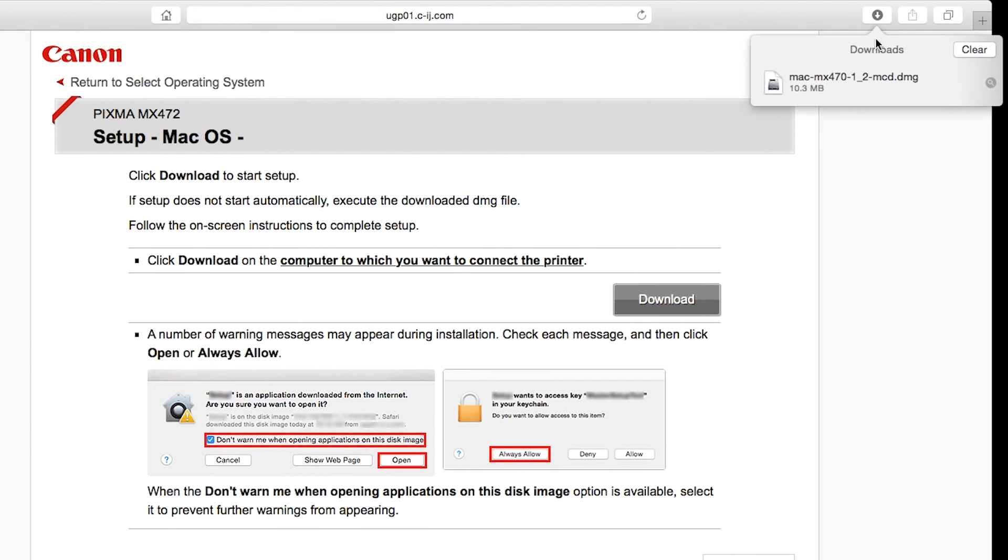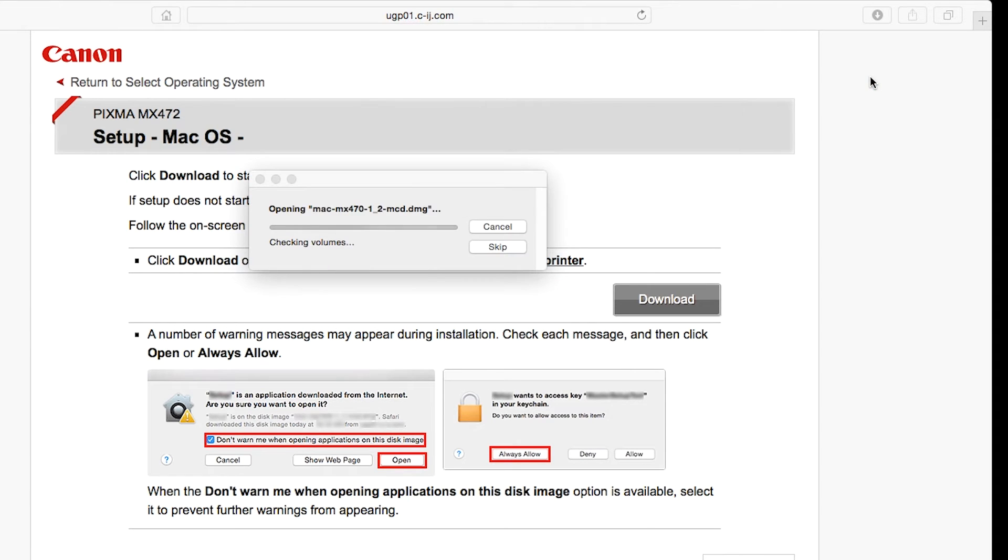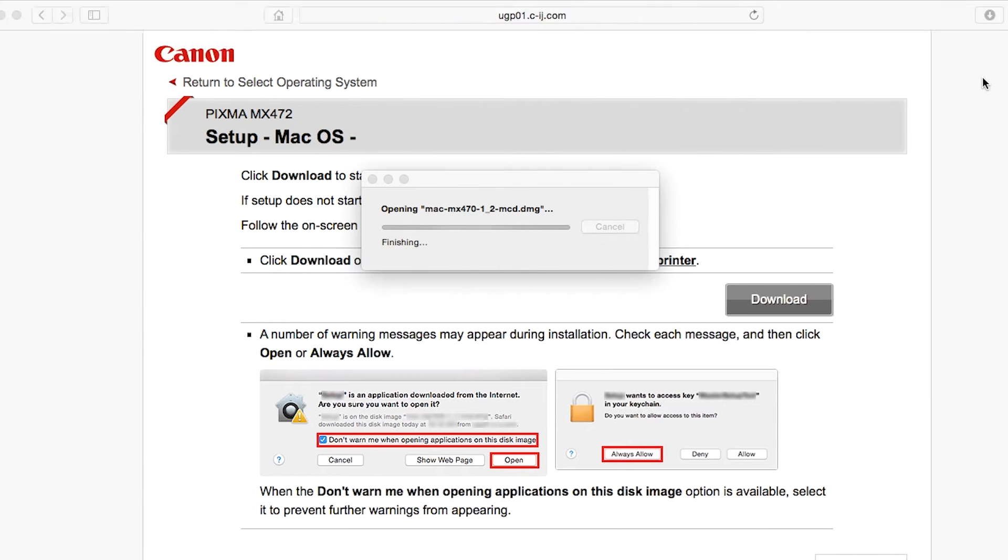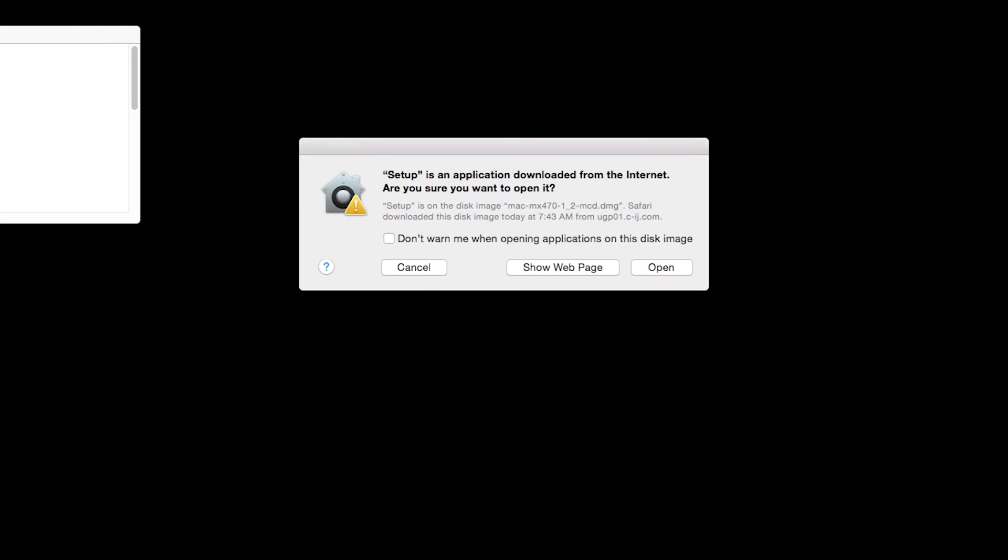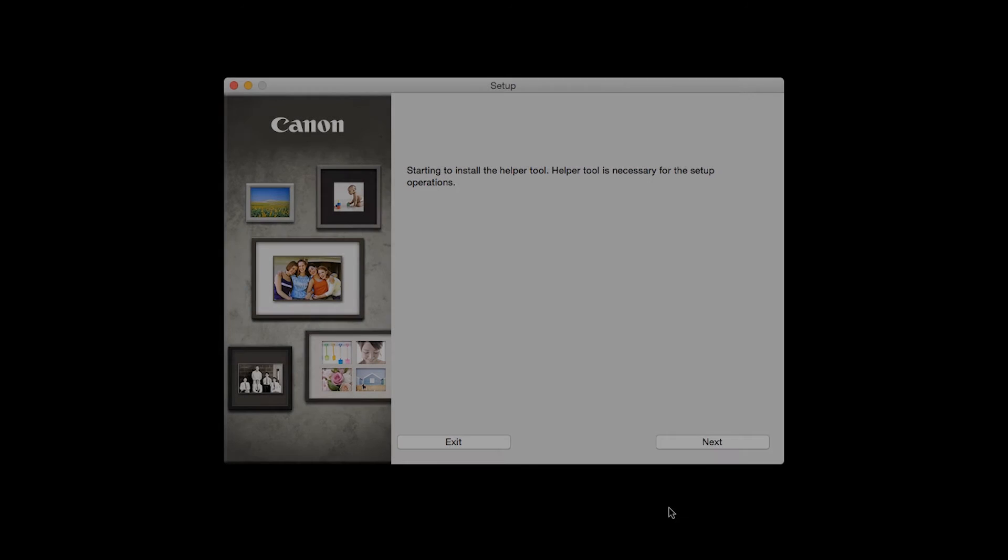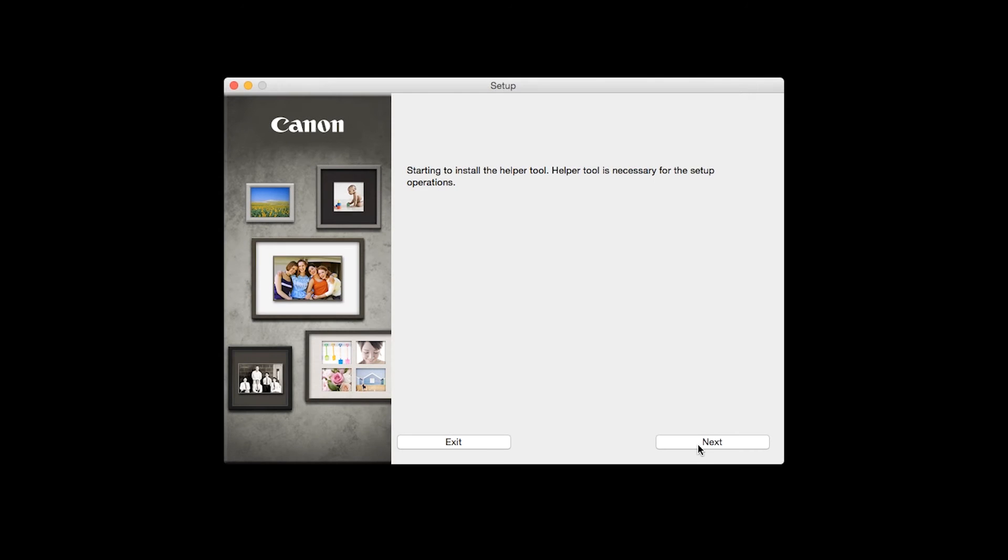Open the downloaded file on your Mac to get started. Click Open to start the installation process. Click Next.